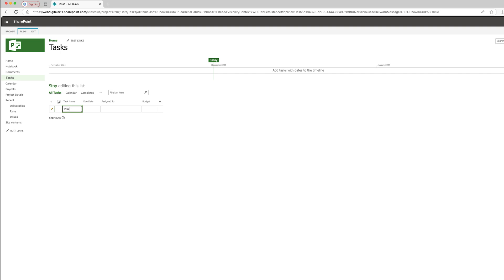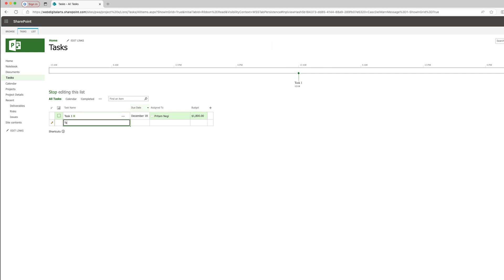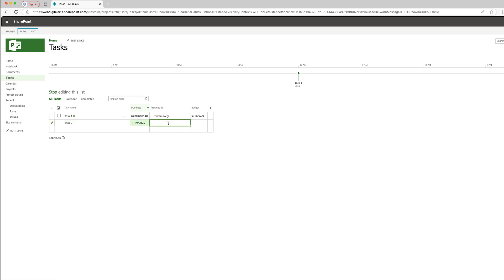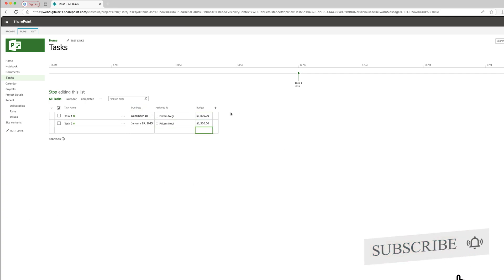Adding tasks is pretty easy. I'll write 'Task 1,' mention the due date, assign it — in this case I can only assign to myself — and mention the budget. In this way, you can add tasks and see the timeline showing which task is assigned to which date. For Task 2, I'll add another due date going to January 2025 and assign it to myself. This version is more beneficial when working in a team.